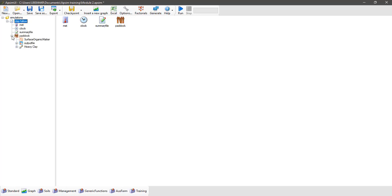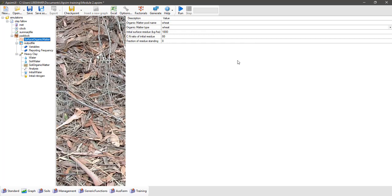Now let's expand out our simulation tree and see what we've got here. By clicking on the surface organic matter component we open up this interface, which shows that our initial surface organic matter residue is 1000 kilograms per hectare. The type of organic matter is wheat and the carbon to nitrogen ratio of that is 80.